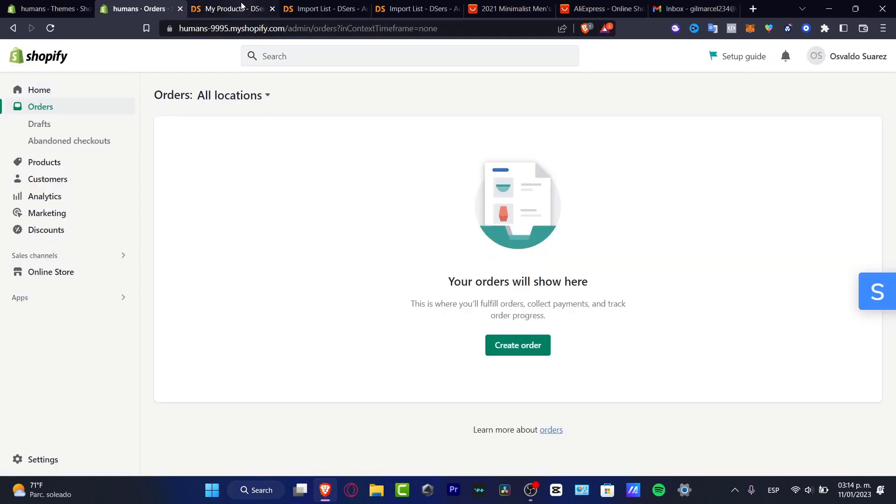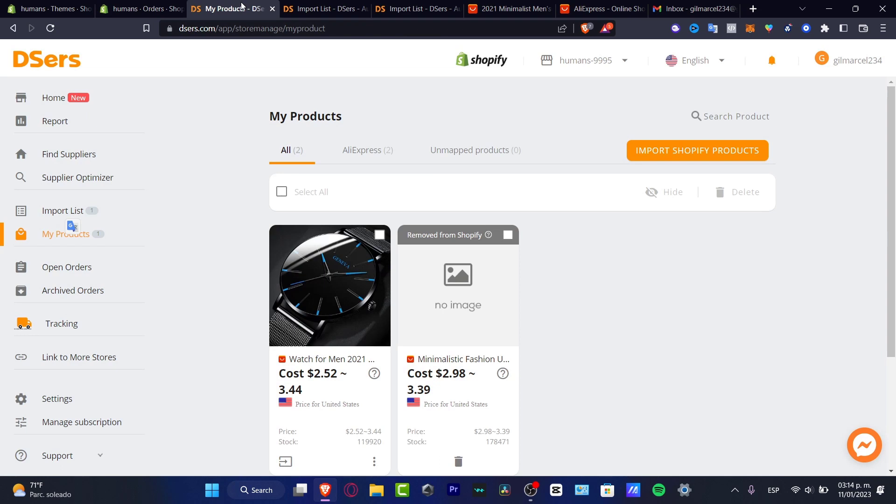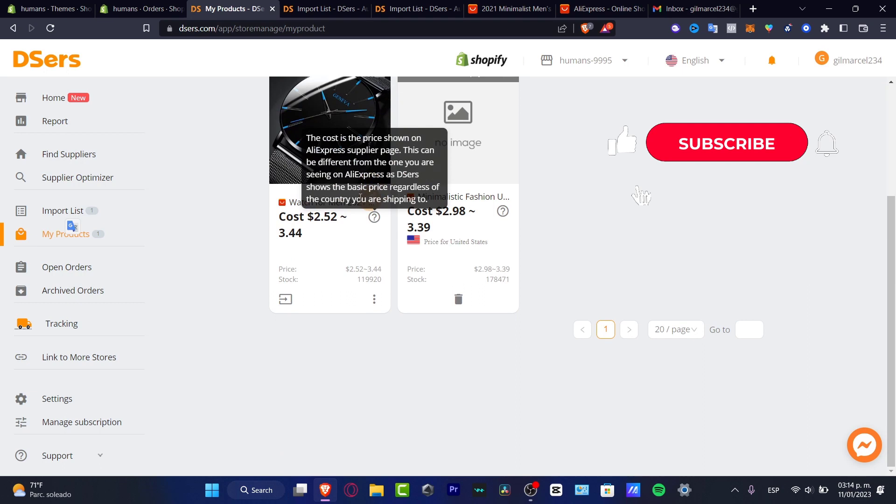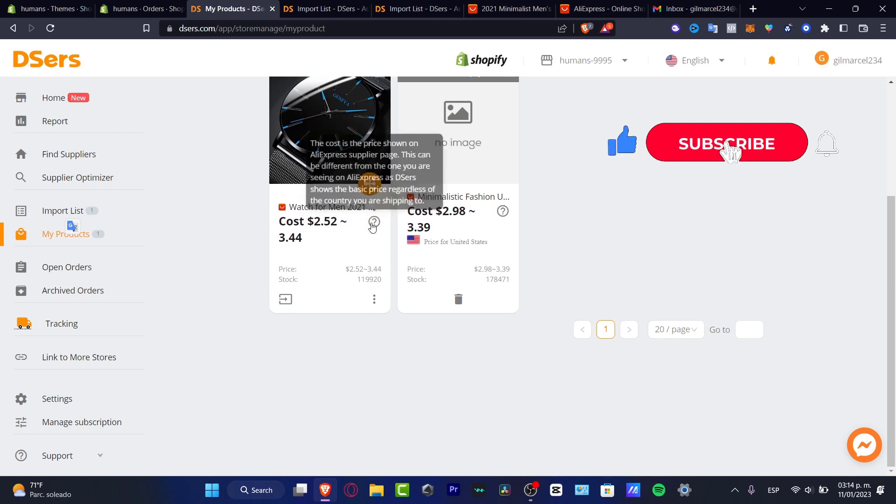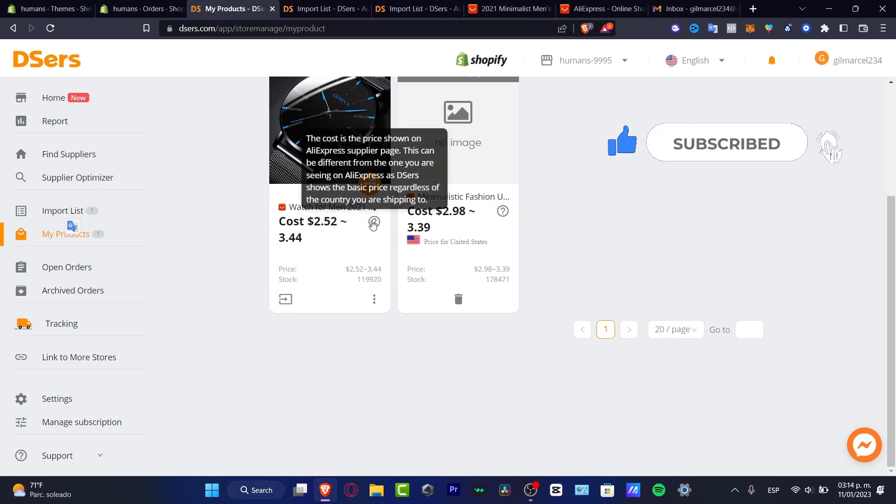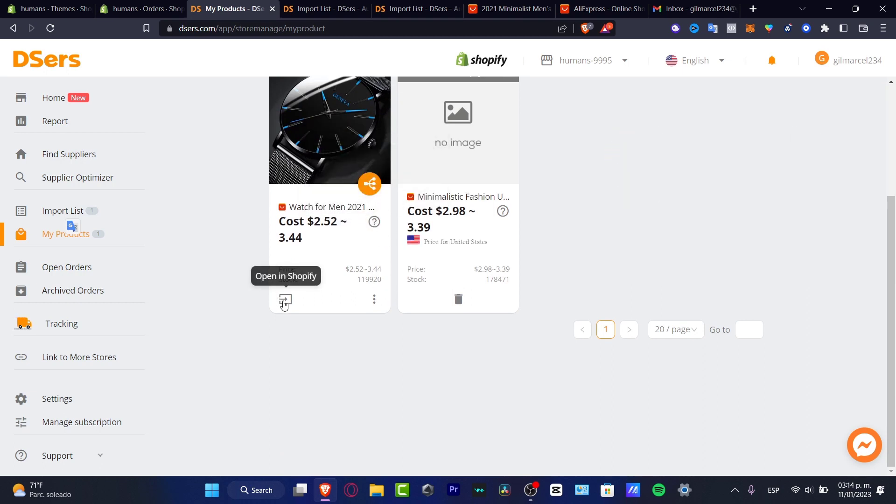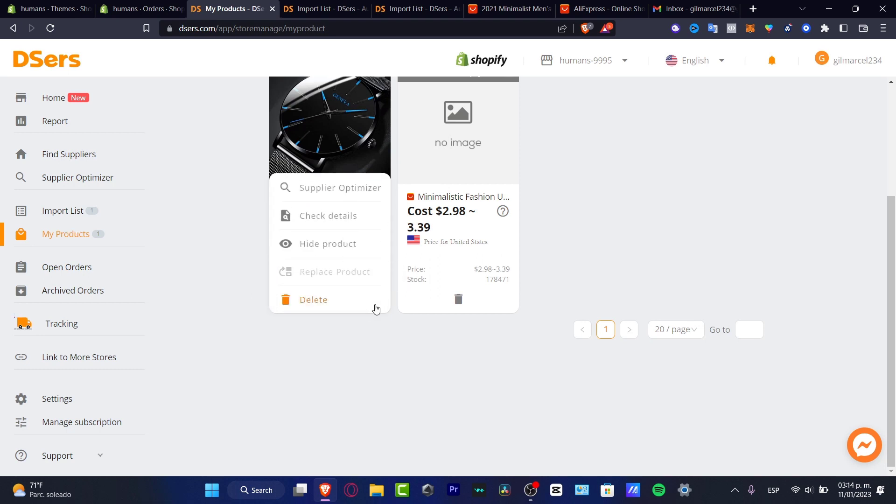So with that being said, this is the end of the video. Thank you once again for watching the video. Don't forget to like and subscribe to this channel. If you want to see more amazing tools about Deezers and Shopify applications, thank you so much for watching the video once again, and I'll see you on the next video.